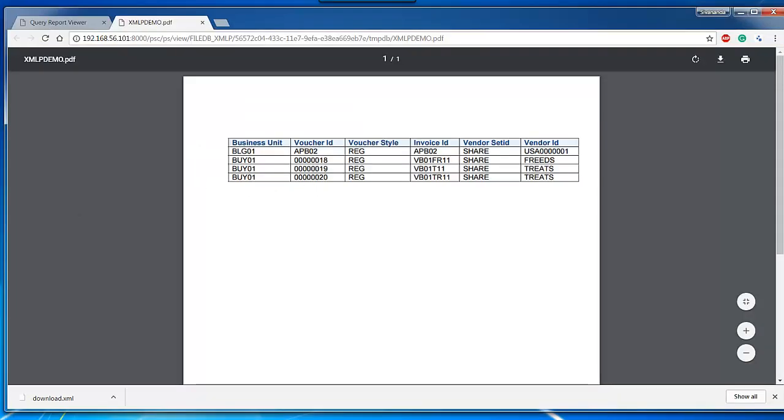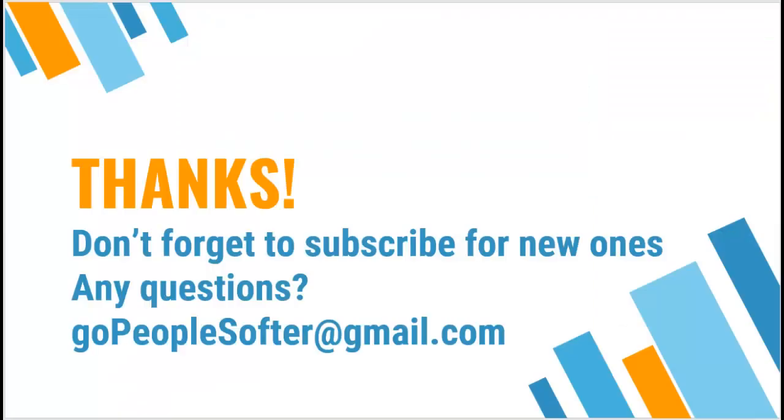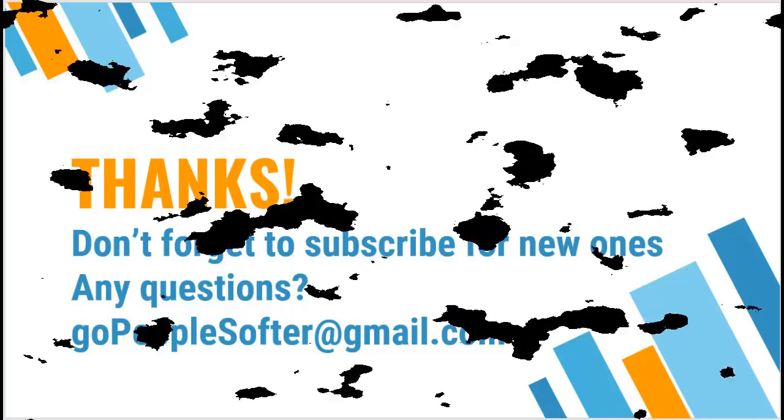Bingo! You can see the XMLP output now. Hope you like my video. Don't forget to subscribe. I will come up with more videos soon. Thank you so much.